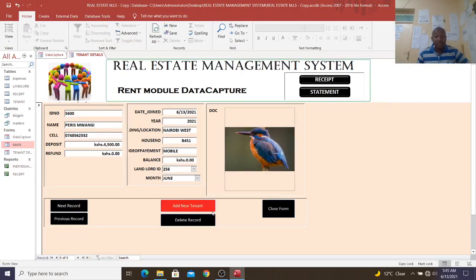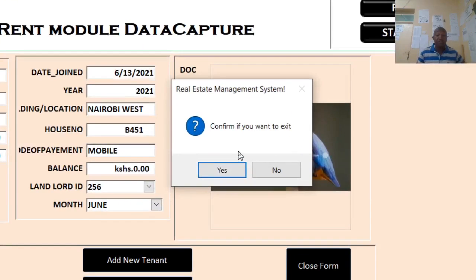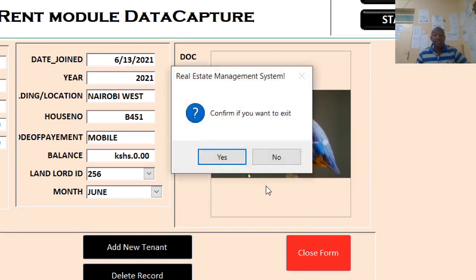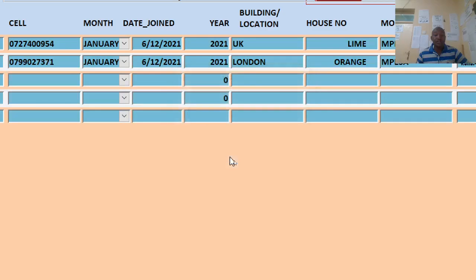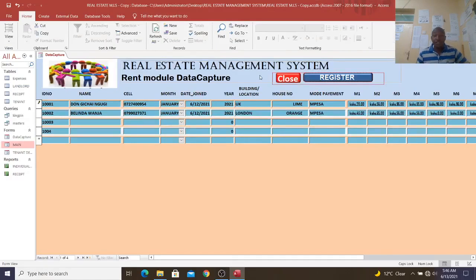From there, we just go to next or previous. You can see that we have captured somebody there. You can also close this once you are done, and there will be a confirmation message — confirm exit. If you choose no, it stays; if yes, the form closes.